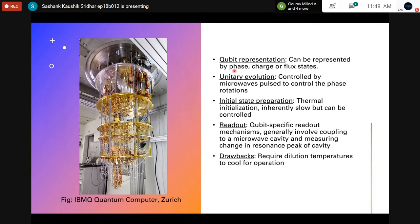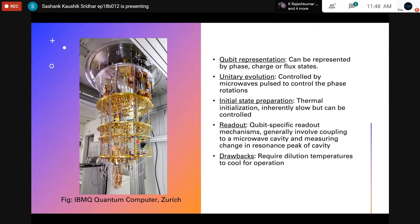Unitary evolution is controlled by microwave pulses through wires that control phase rotations — R_y and R_z rotations of the particular qubit. Initial state preparation is through thermal initialization, which can be controlled by controlling the temperature. Qubit-specific readout mechanisms exist for different kinds of phase, charge, or flux qubits. There are different kinds such as transmon qubits and fluxonium qubits; the general idea is a microwave cavity where the change in the resonance peak measures the state. The key drawback is that dilution refrigerators are required to cool to superconducting temperatures.